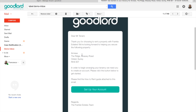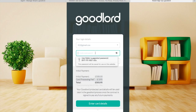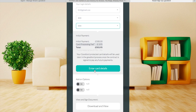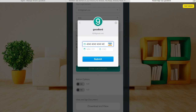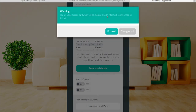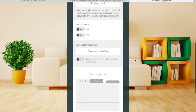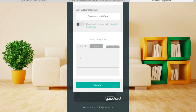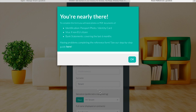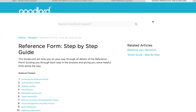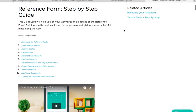From here you just need to wait for the tenants to sign up and pay their initial payment. This is the email that they will have received. Once the tenants have signed up they'll be asked to submit their references. We've included a link to our support page in case they need any help with this. If they do have any questions regarding completing the reference form, our support team is always more than happy to help.